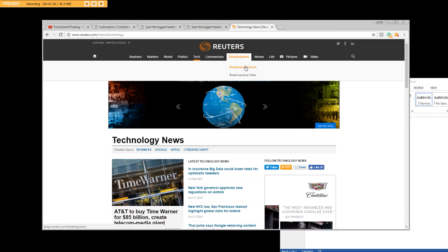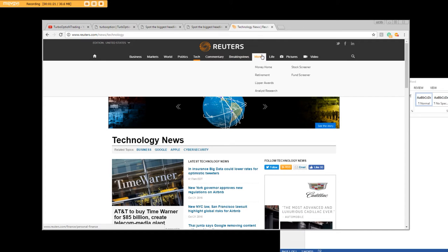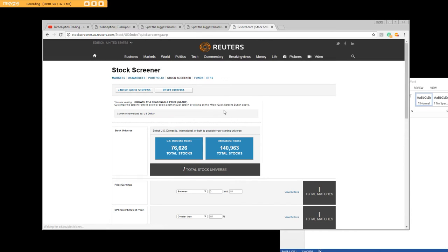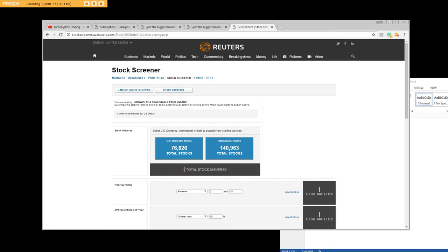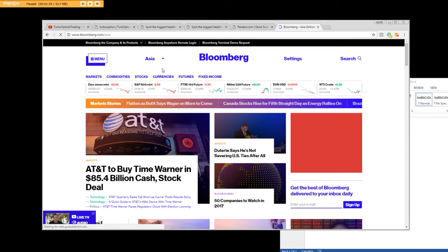There's always something that's going to be coming out. They have a stock screener here. You can use this for the headline news as well. Some of the other ones that we use - we always use...